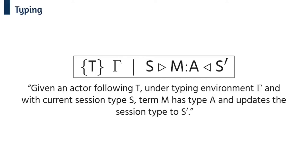We support session typing via a flow sensitive effect type system enforced mainly by the judgment on this slide. So we can pronounce this as: given an actor following T, under typing environment Gamma and with current session type S, term M has type A and updates the session type to S prime. This means for example that we can only type a send construct if the current local type is a send type.